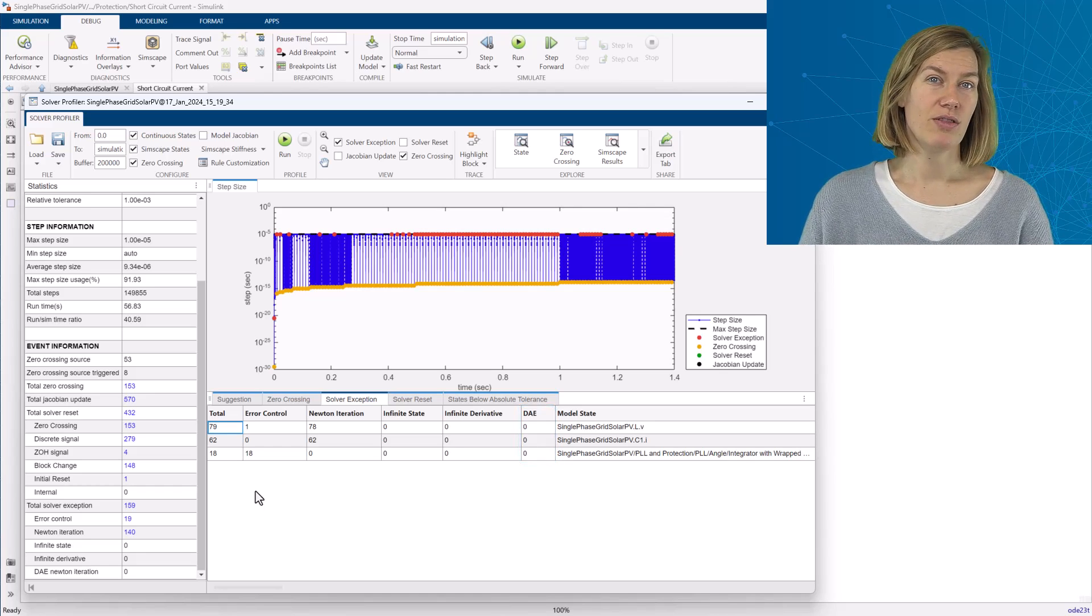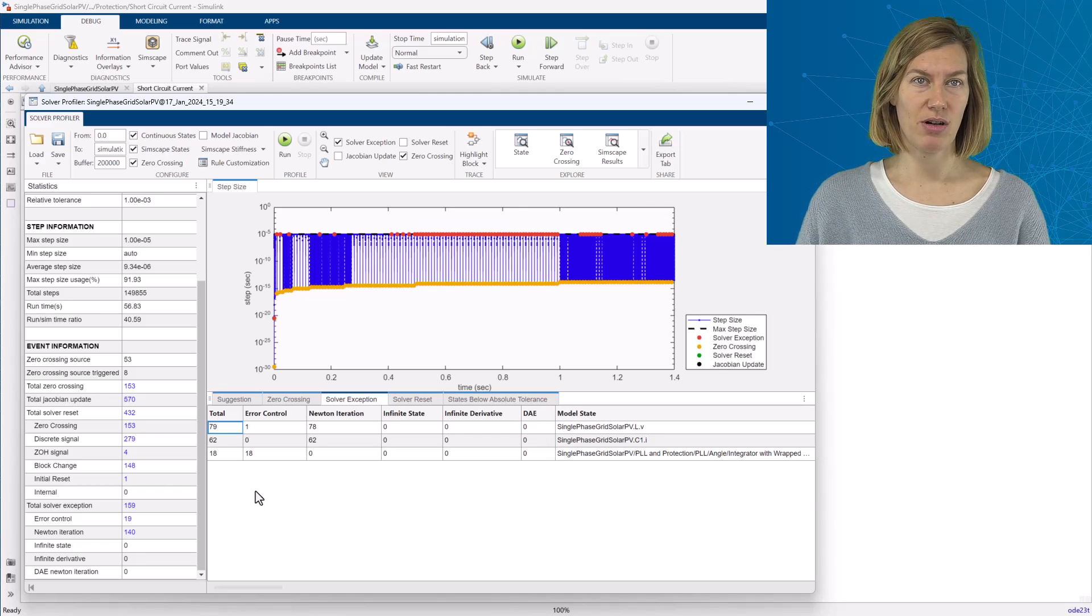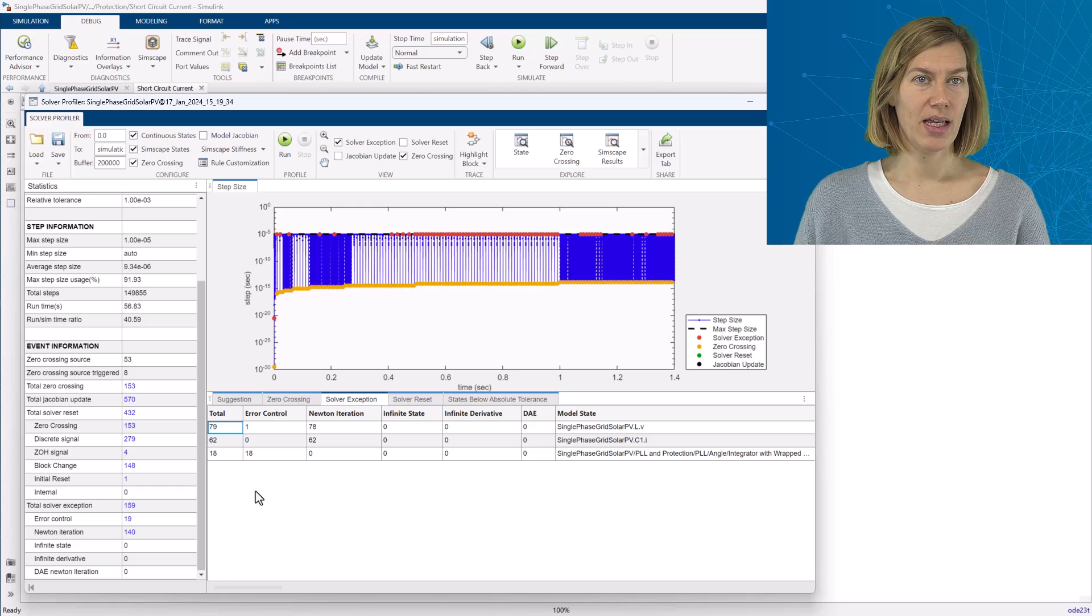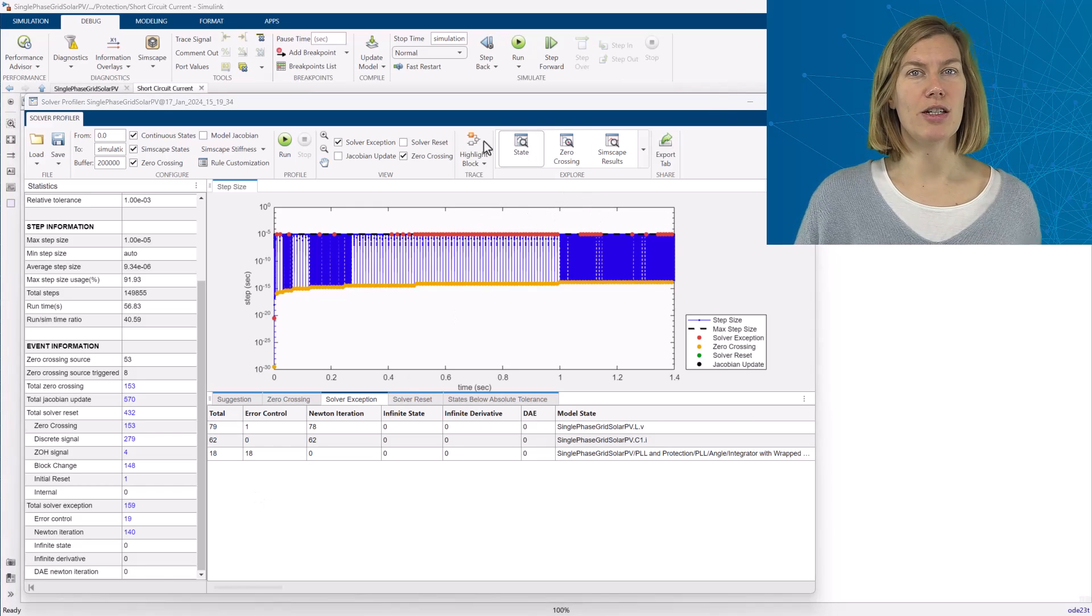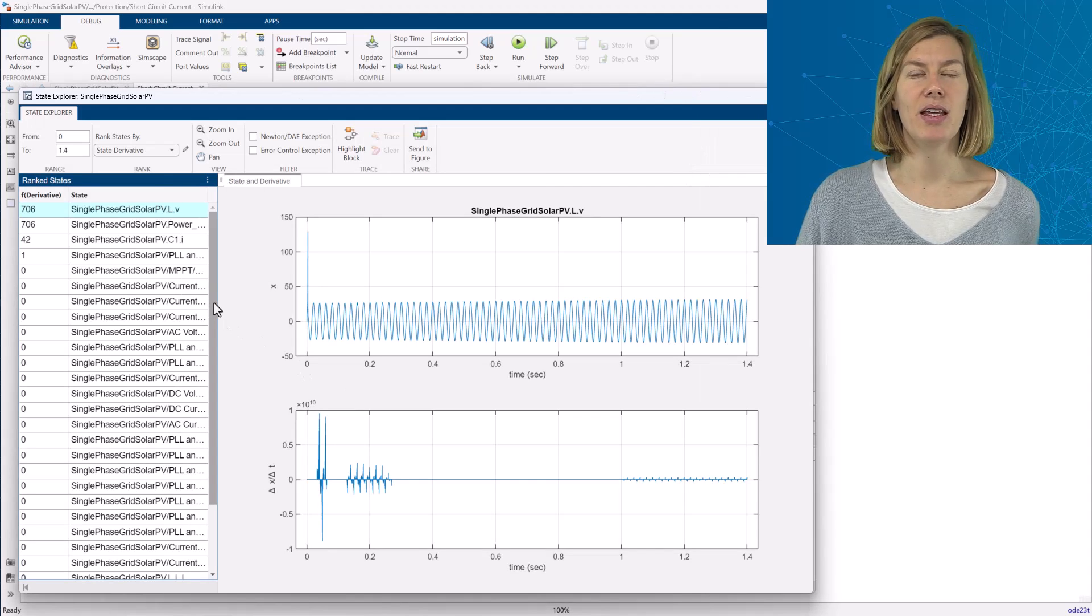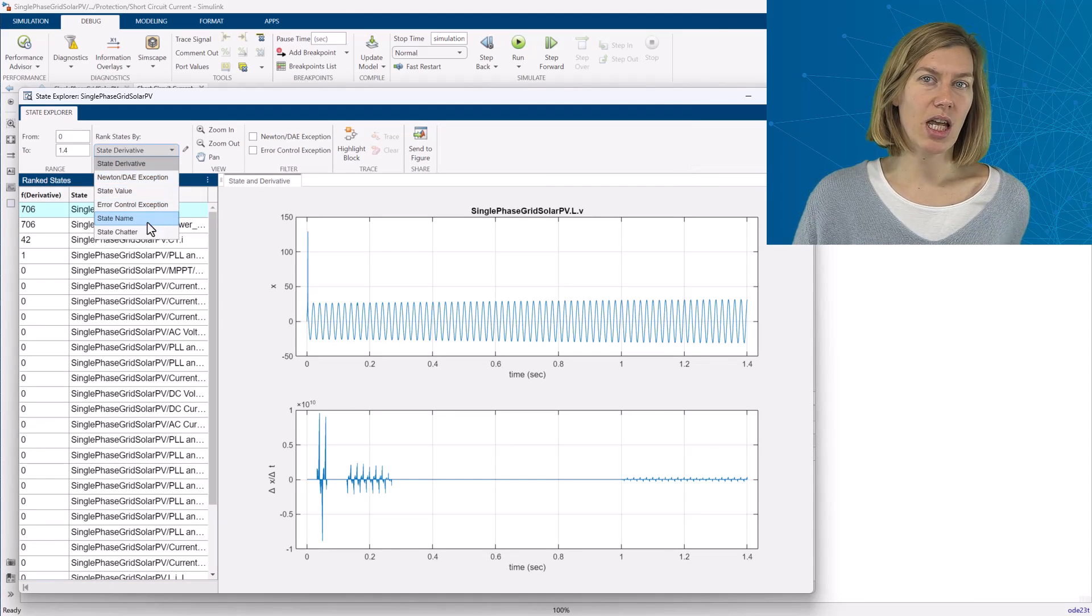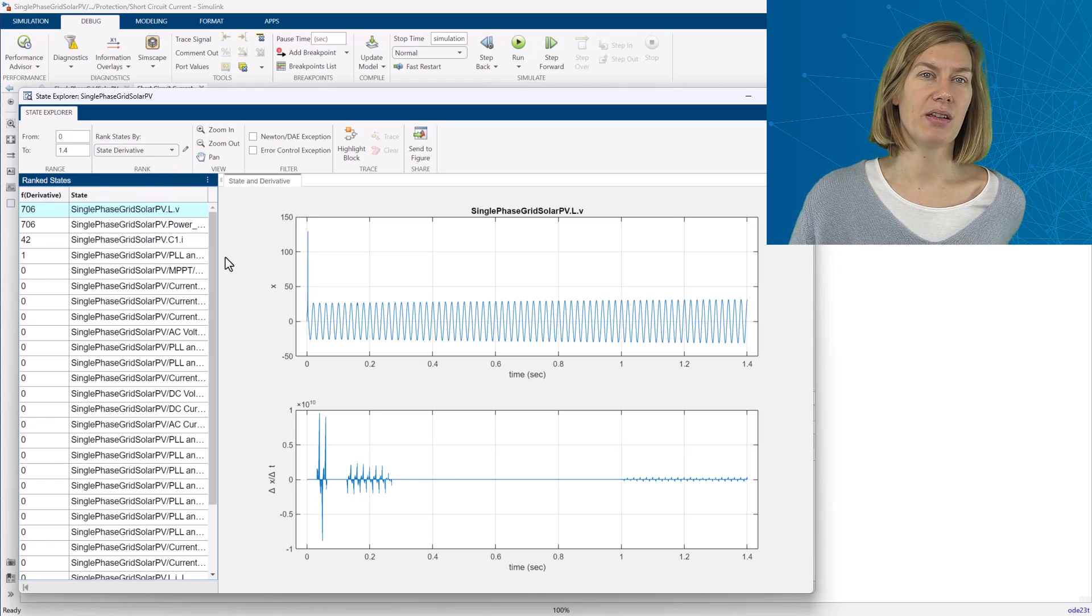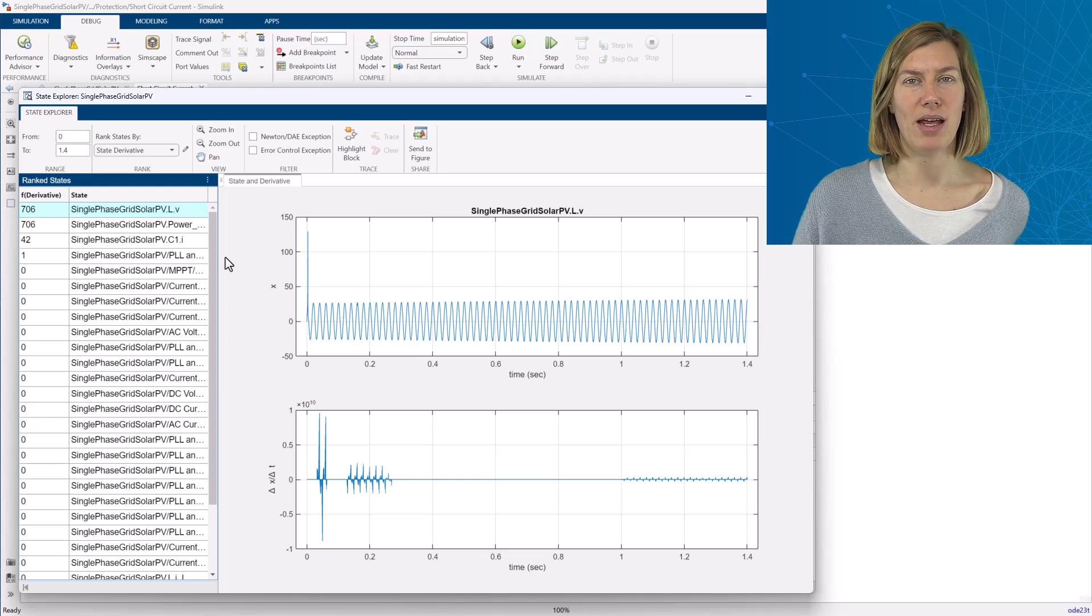To explore individual variable behavior in more detail, from here the Simscape results explorer or the state explorer can be opened. I am selecting the state explorer. This opens an additional viewer to look at individual state behavior. It can be ranked by either the exception type that is being investigated or it can be ranked by value.